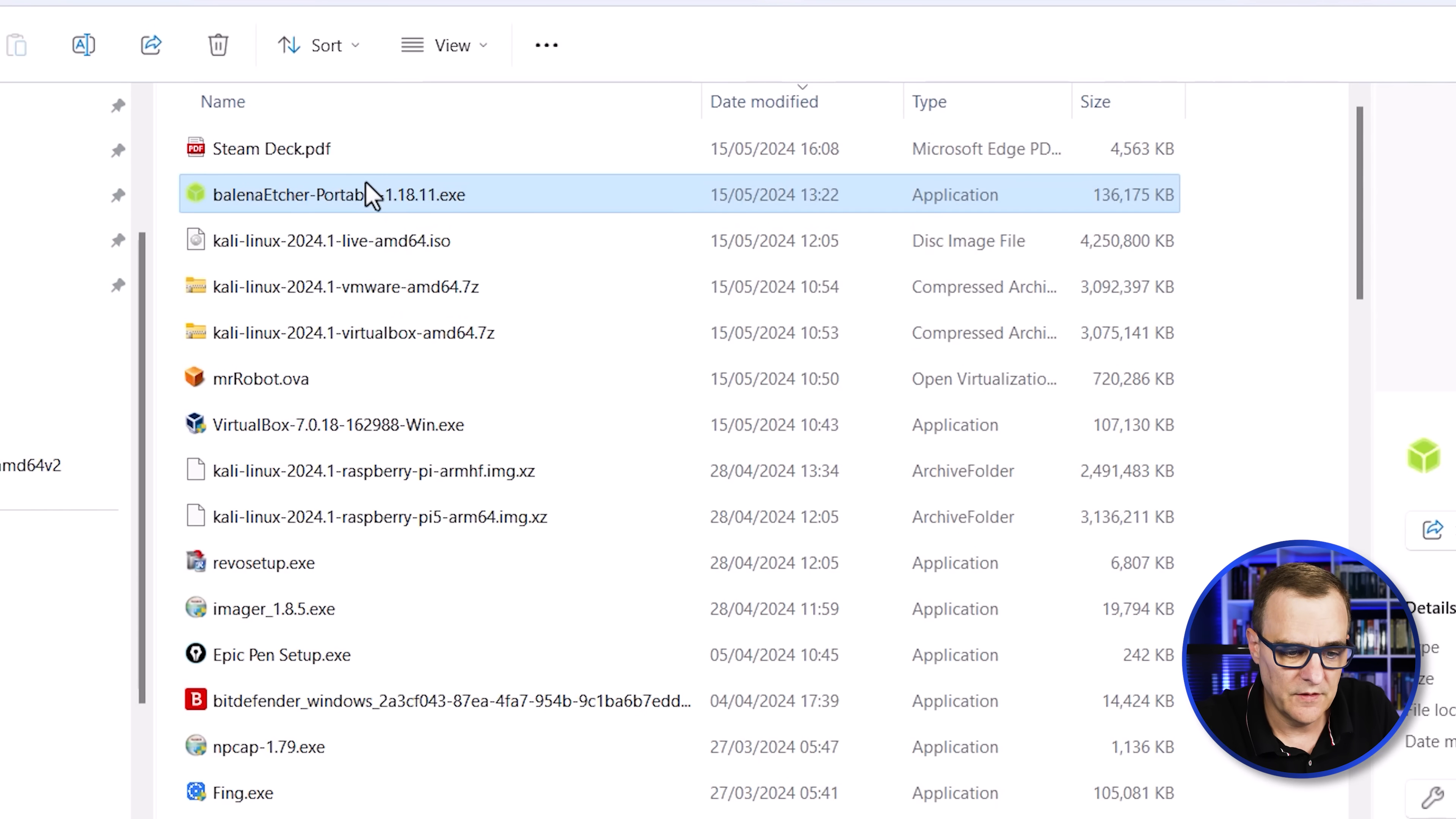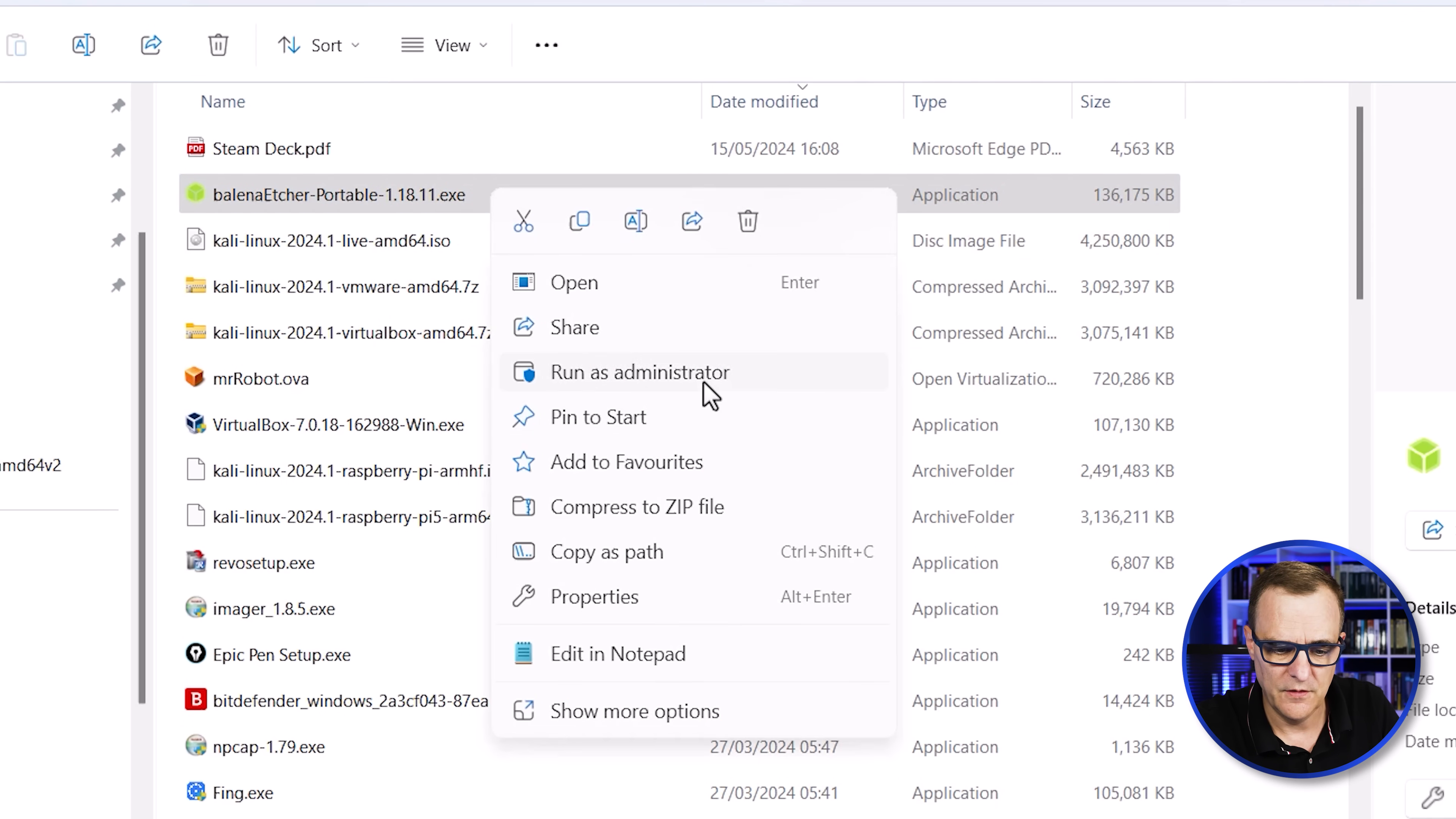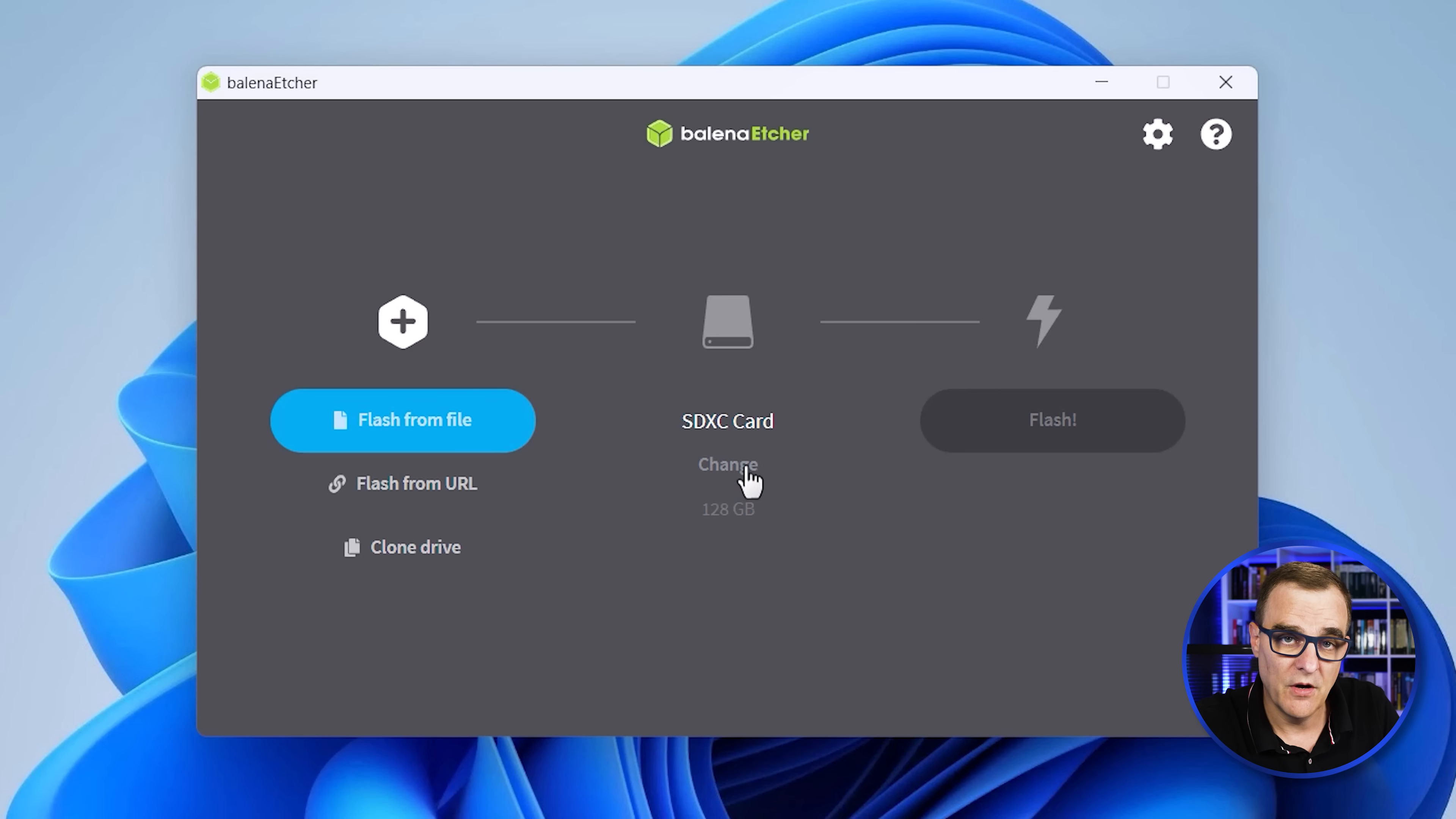So here's Etcher. Now, in our tests, we found that this varies. To be safe, you may want to run this as administrator. You could just double click and run it, but you may have issues with the file. So if you do have issues, run it as an administrator. The SD card that we're using is 128 gig card. We're going to flash from file. In my example, I'm going to select the downloaded file Kali Linux 2024.1.